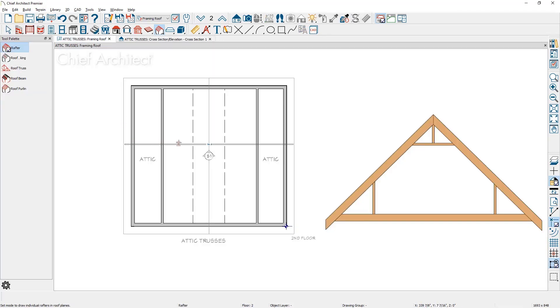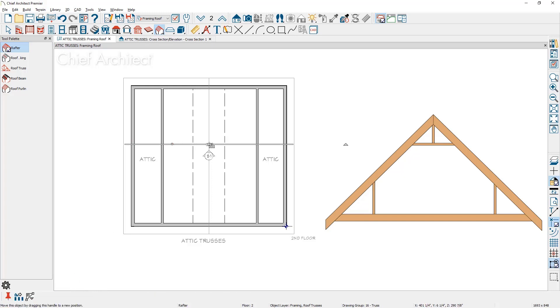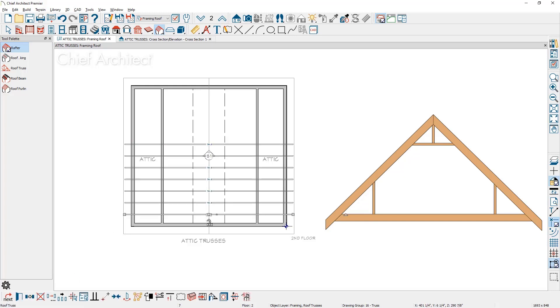Select the truss, use the multiple copy tool, hover over the truss and drag the trusses out. That's using a 24 on center copy interval.